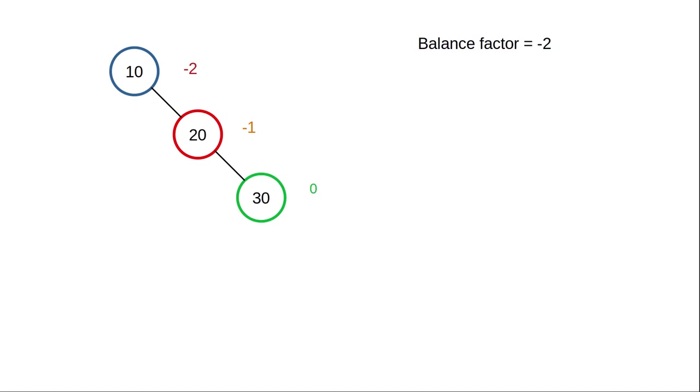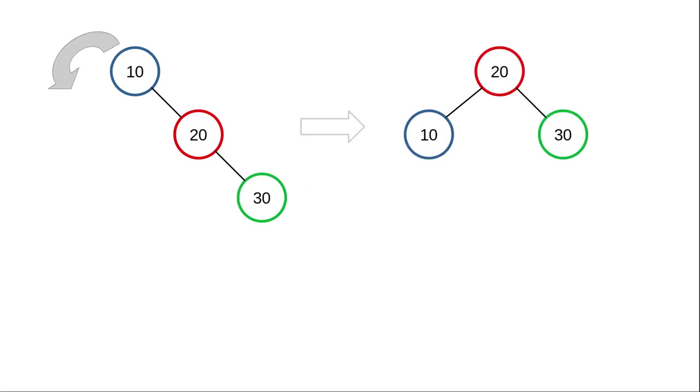We can bring it into balance by rotating the root node to the left. The right child becomes the root node, and the former root becomes the left child of that new root node.